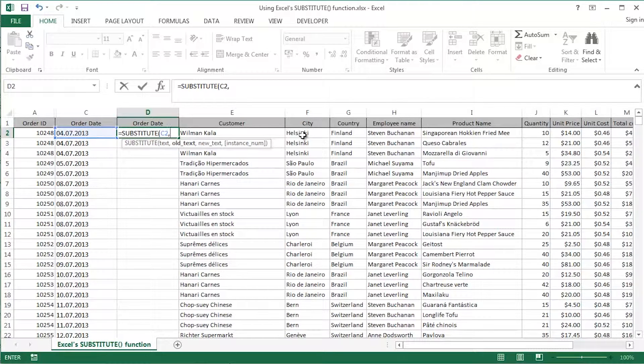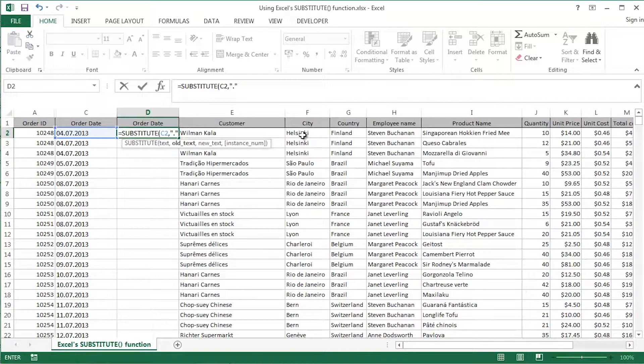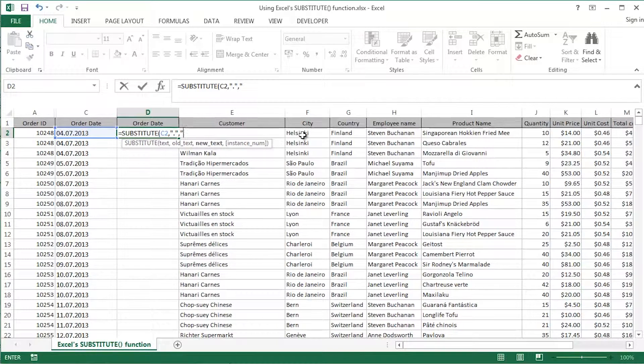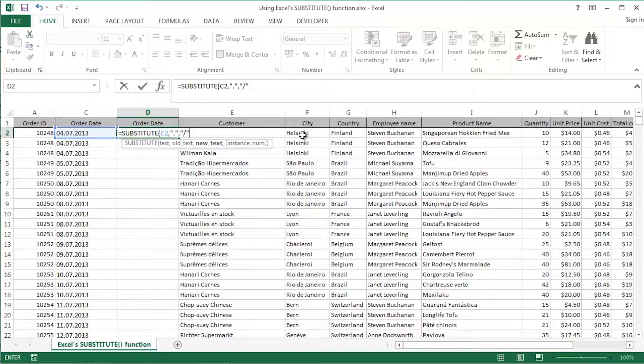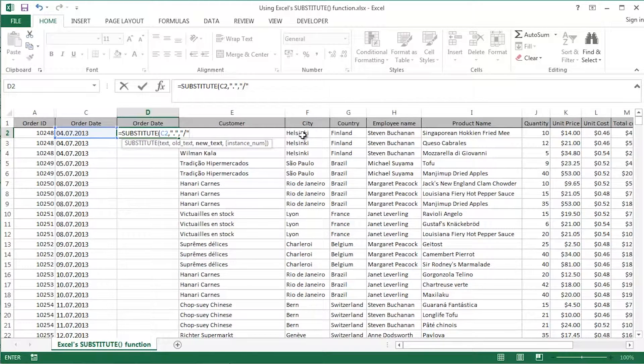Comma, argument separator of course. In quotes, a full stop. Comma, in quotes, a forward slash I'm going to use. I'm going to get Excel to substitute the full stop in cell C2 with a forward slash.